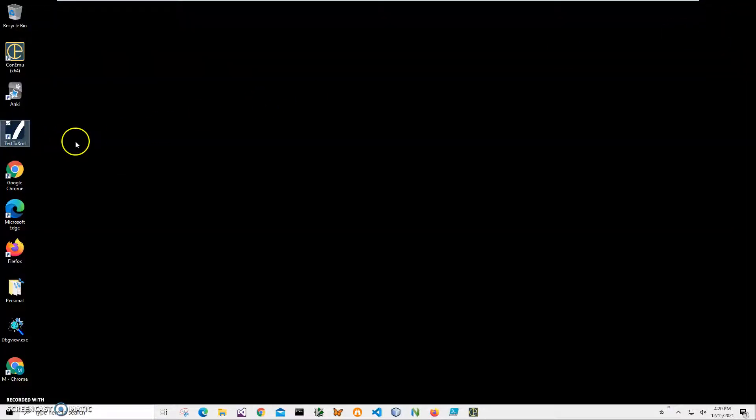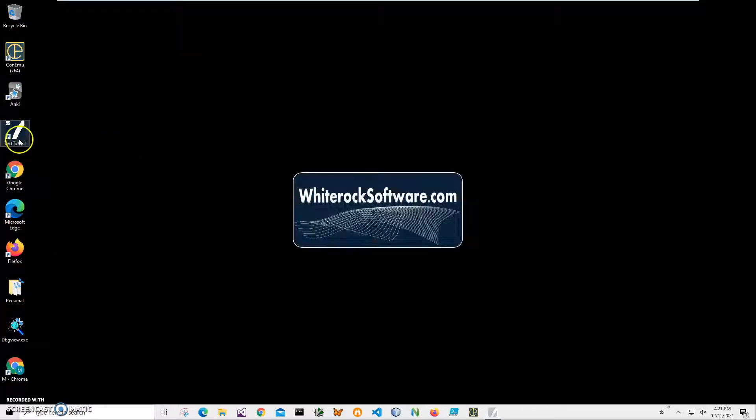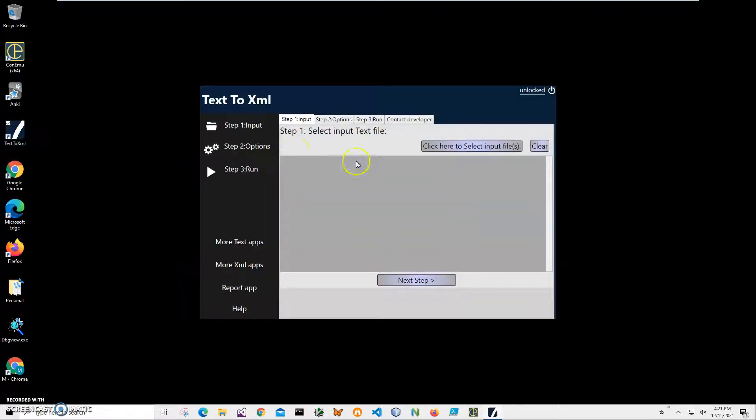If I close everything here, you can see I have a new application installed on my desktop. I will click on text to XML application.